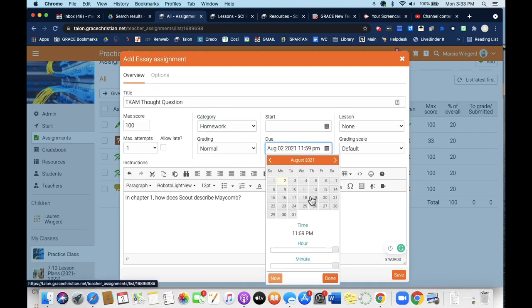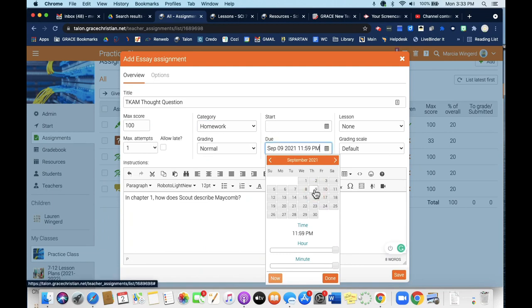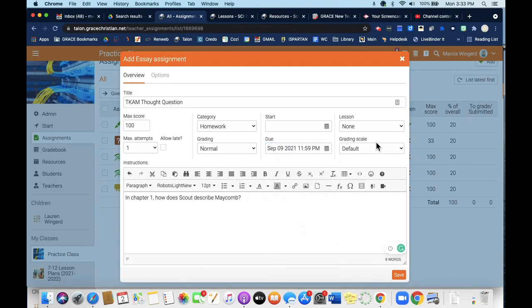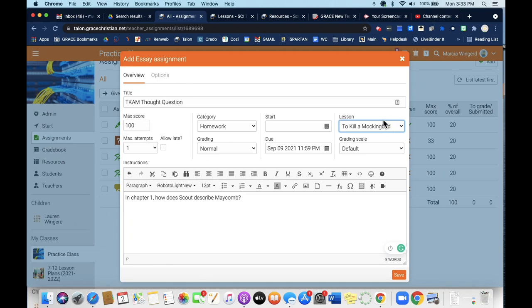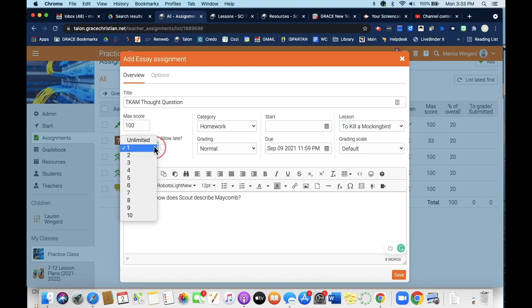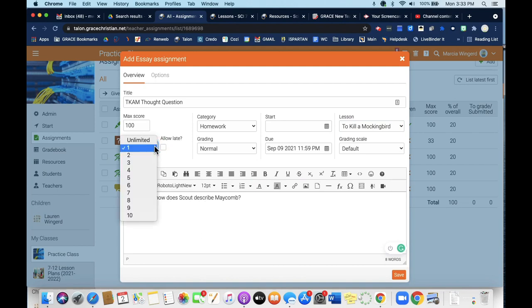It's going to be due on September 9th. If you do have your class organized by lessons, you can incorporate that here. If you're using resources or organized materials, then you wouldn't need to put anything there. Because this is just an essay assignment, you can give them more than one attempt. They can try multiple times before it will not allow them to submit. So maybe I want to give them three tries.